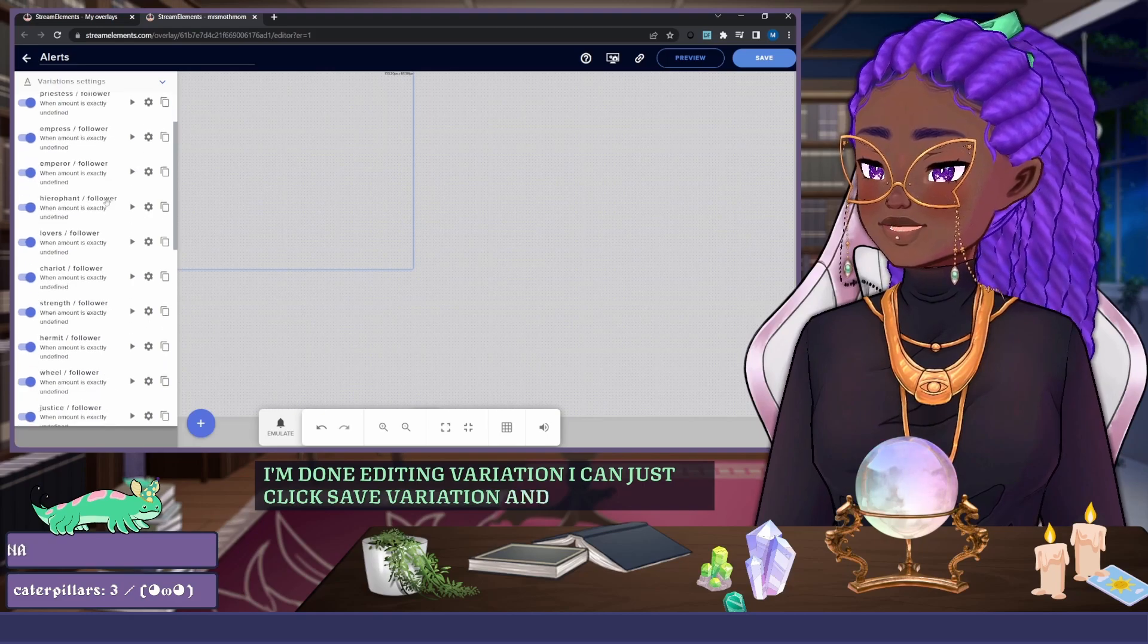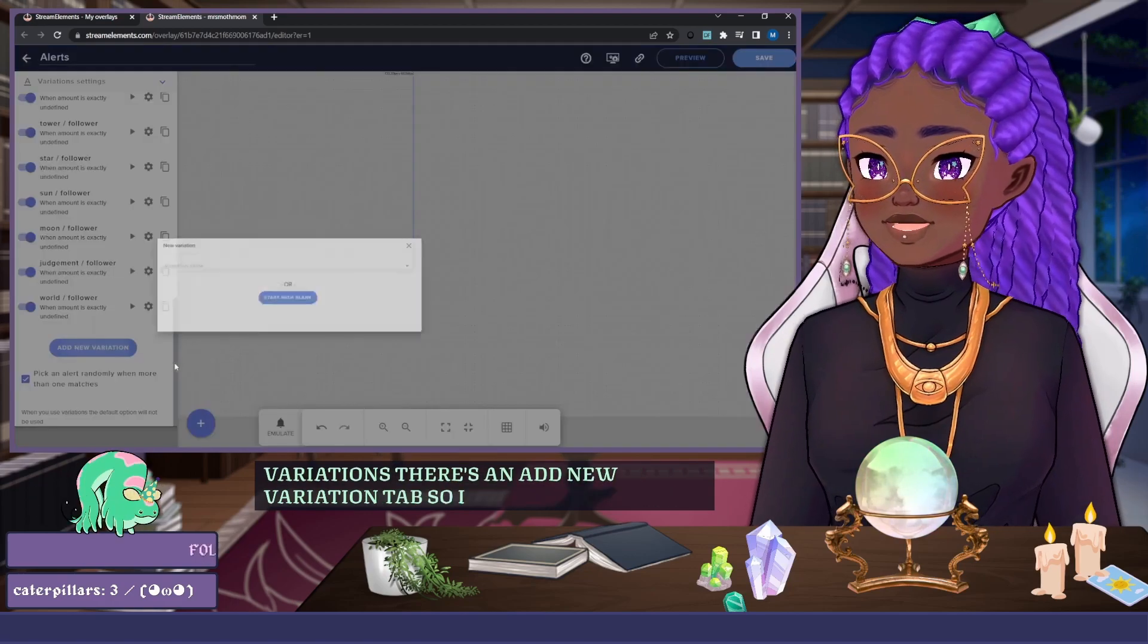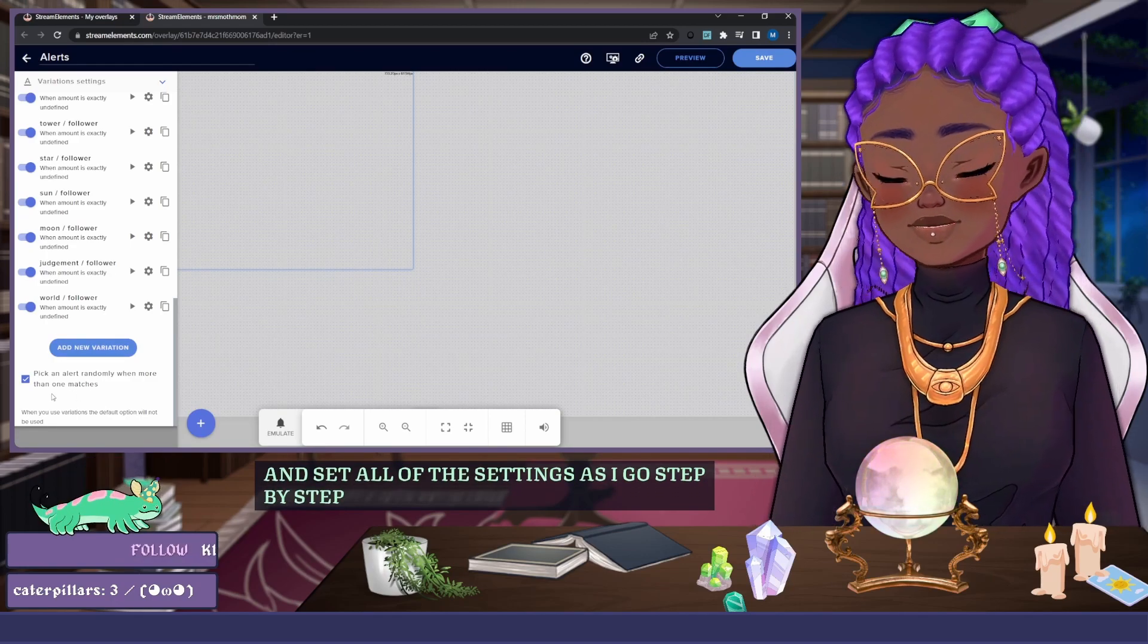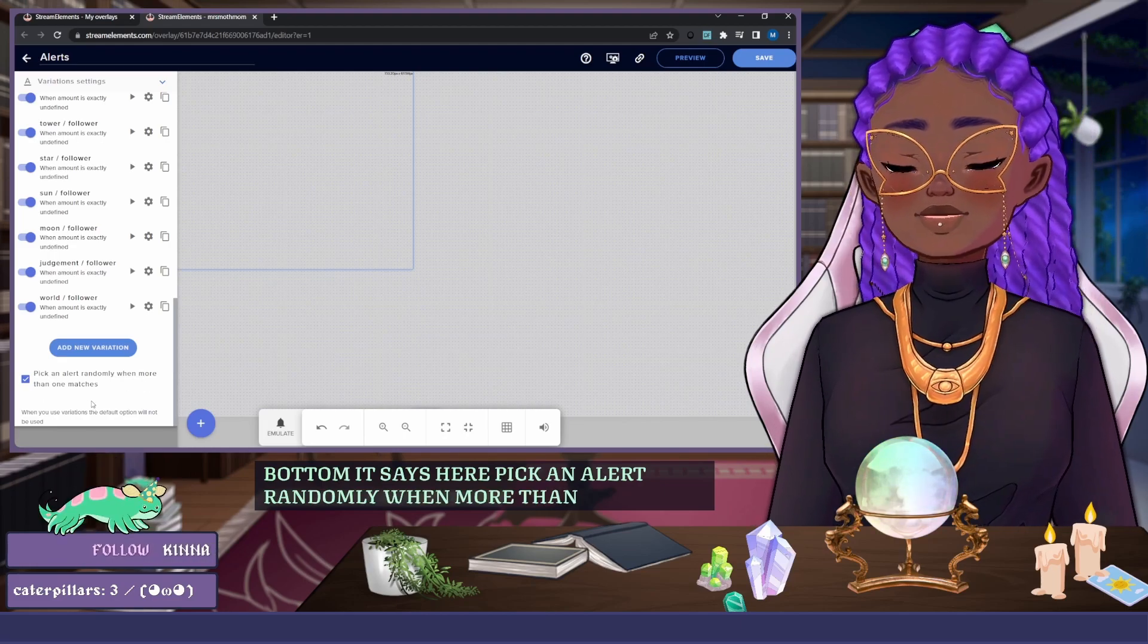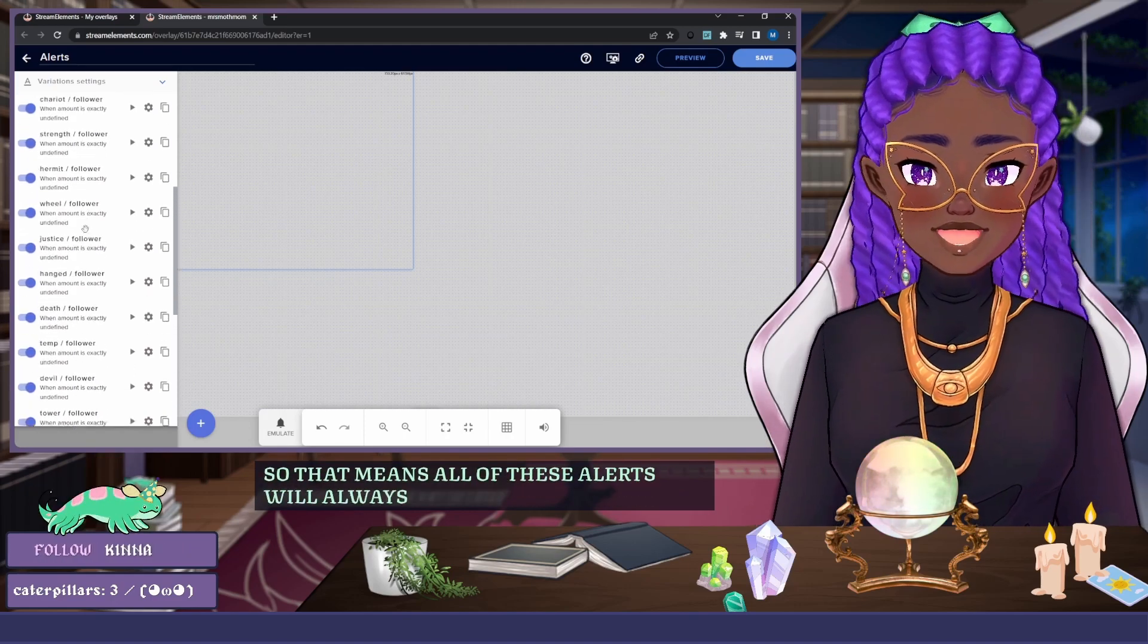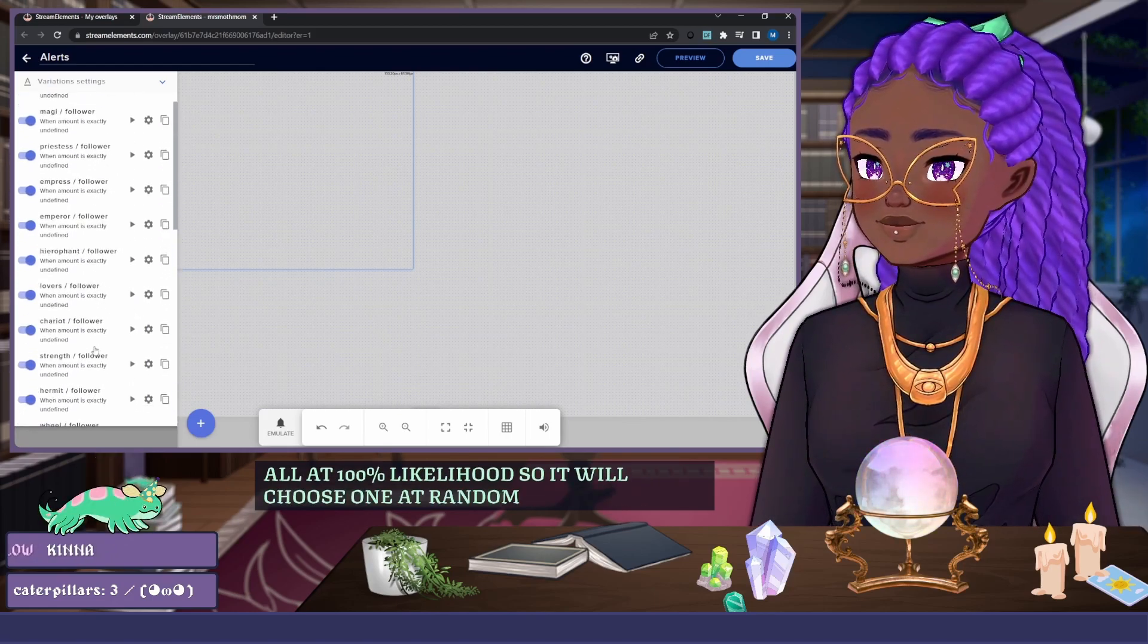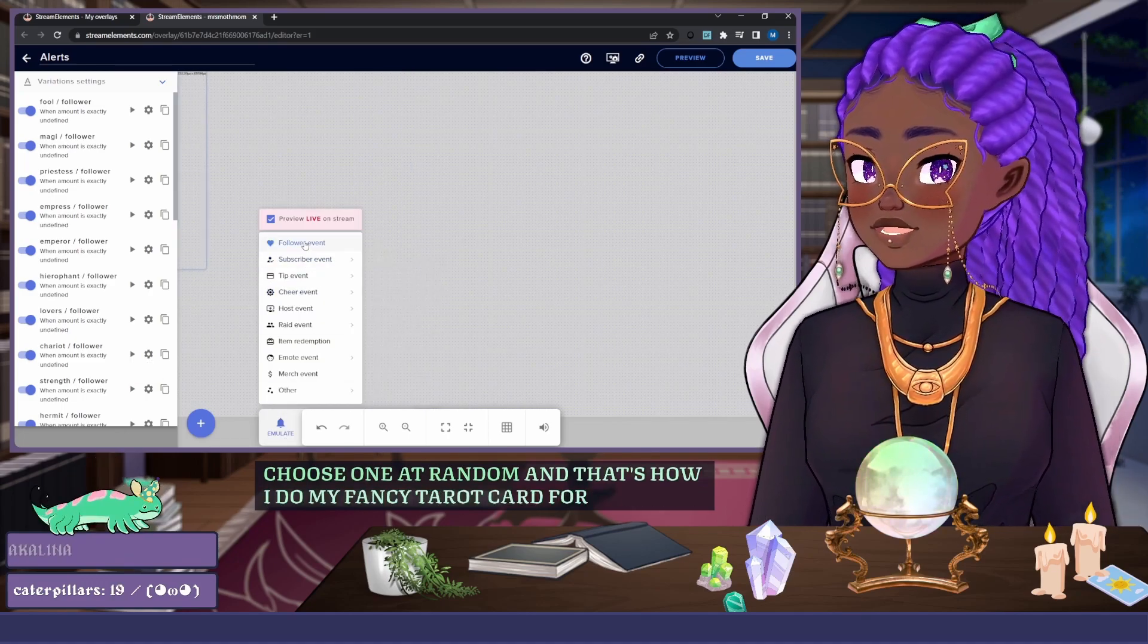And you can see at the very bottom of the list of variations there's an Add New Variation tab, so I can click on that and set all of the settings as I go step by step. And then the very, very bottom, it says here pick an alert randomly when more than one matches, so check the checkbox here. So that means all of these alerts will always match because they're all at 100% likelihood, so it will choose one at random. And that's how I do my fancy tarot card follower alerts.